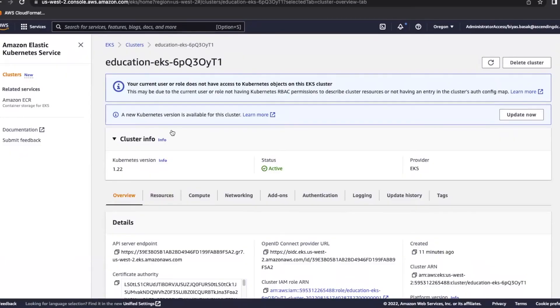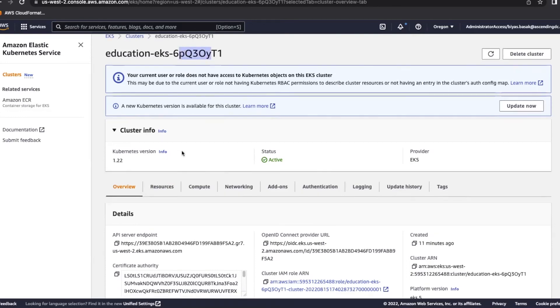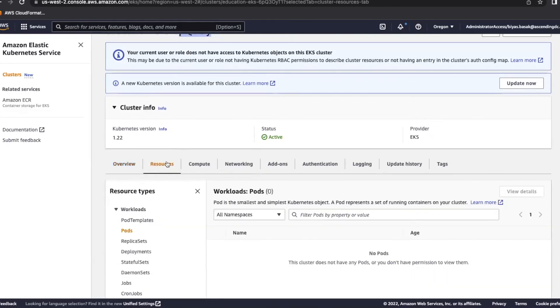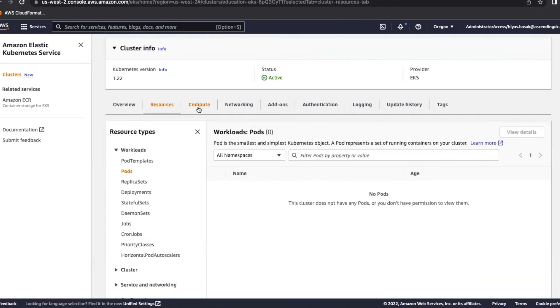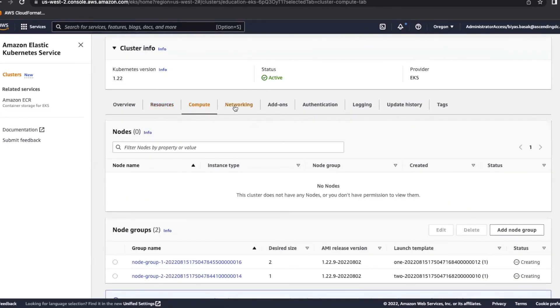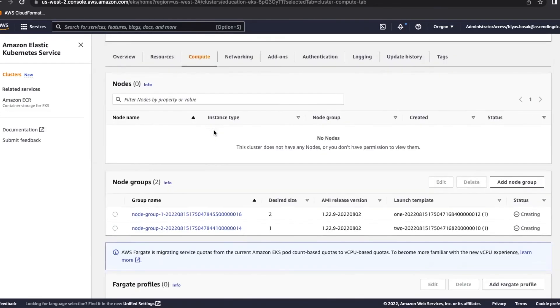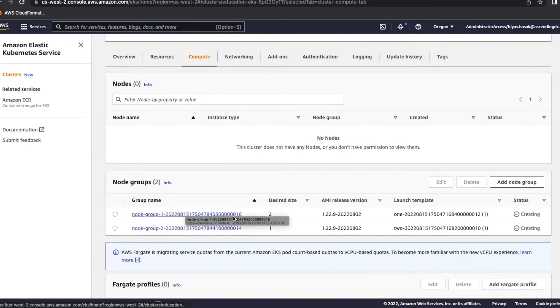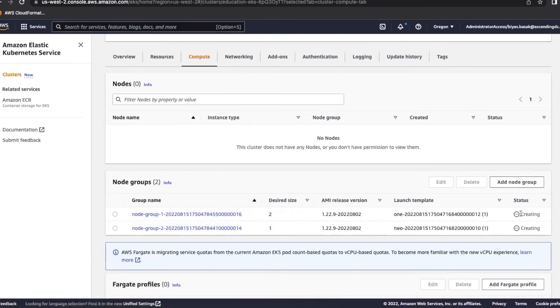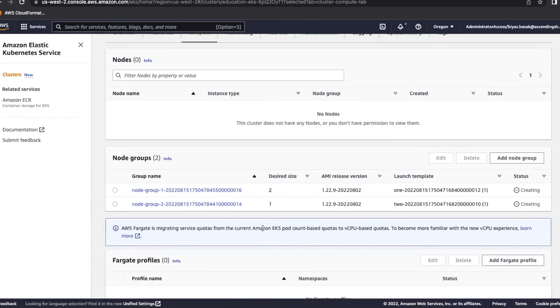So as you can see, this is the cluster, the EKS, and it's given a random number. We have two compute groups and they are still creating. As you can see, after creating, we will have some EC2 instances. In this one group, we will have two and this one node group will have one.